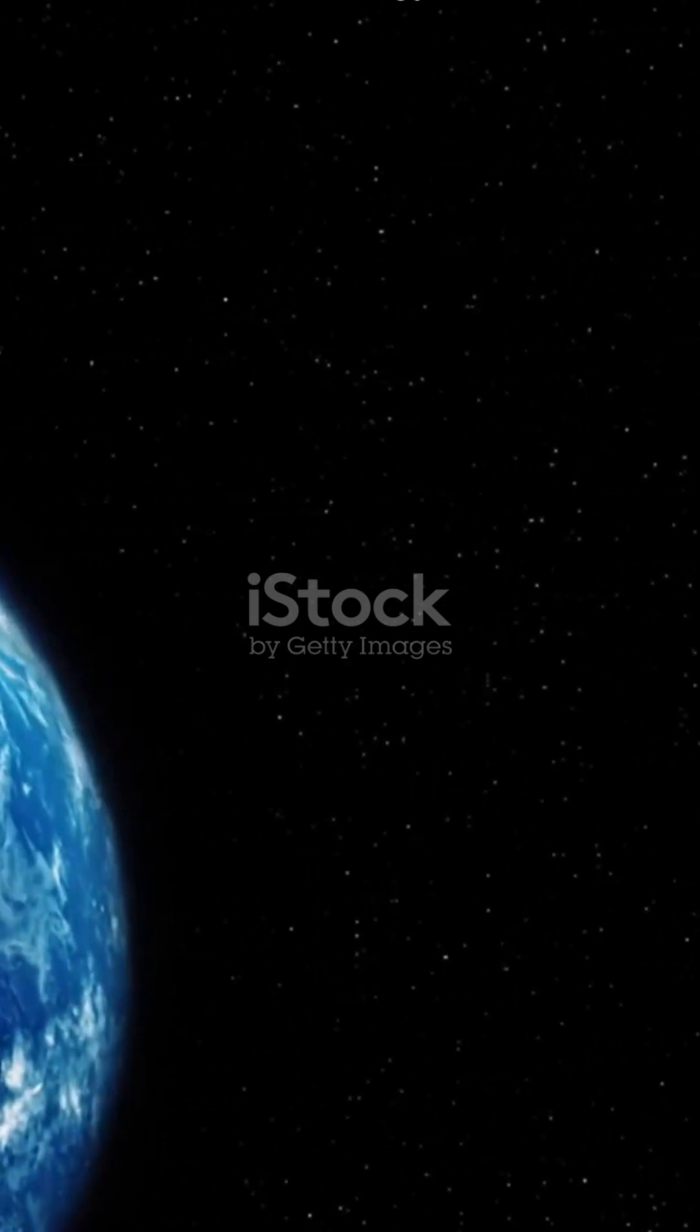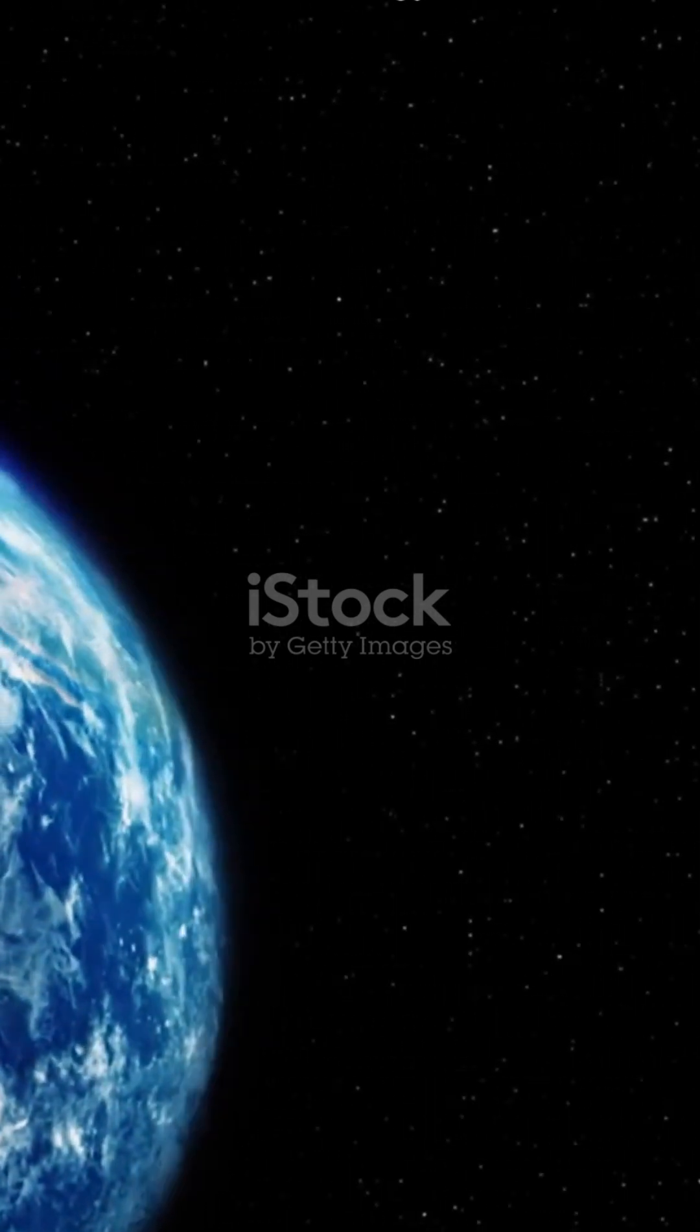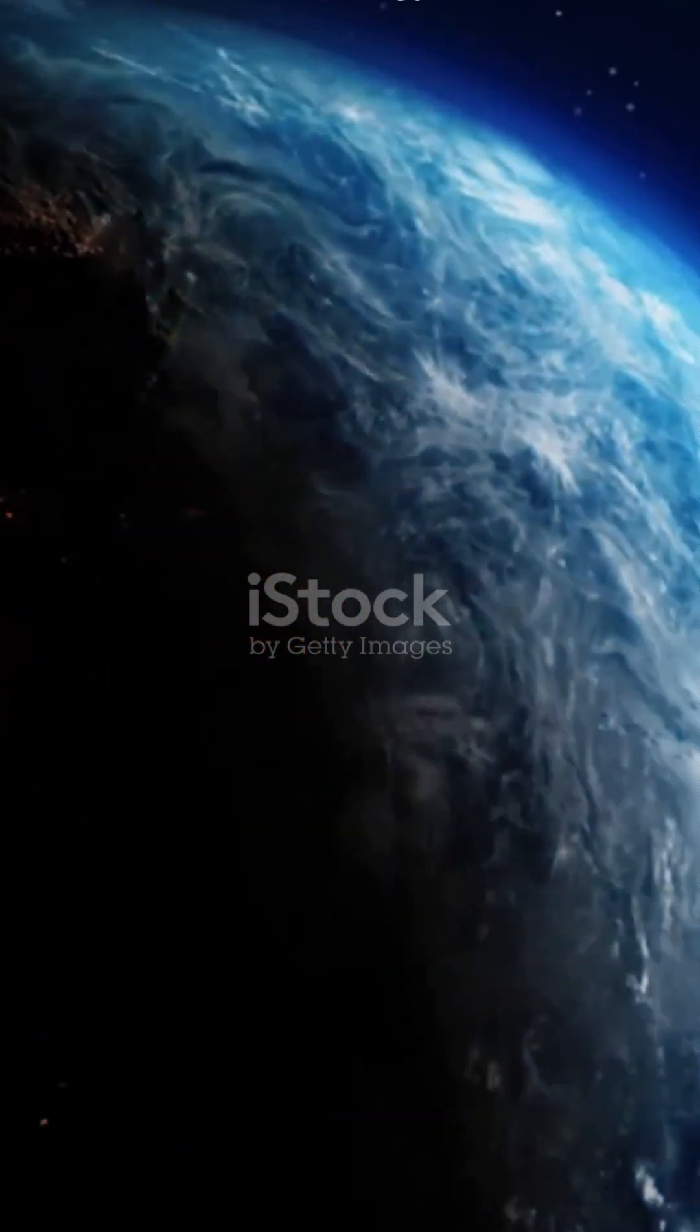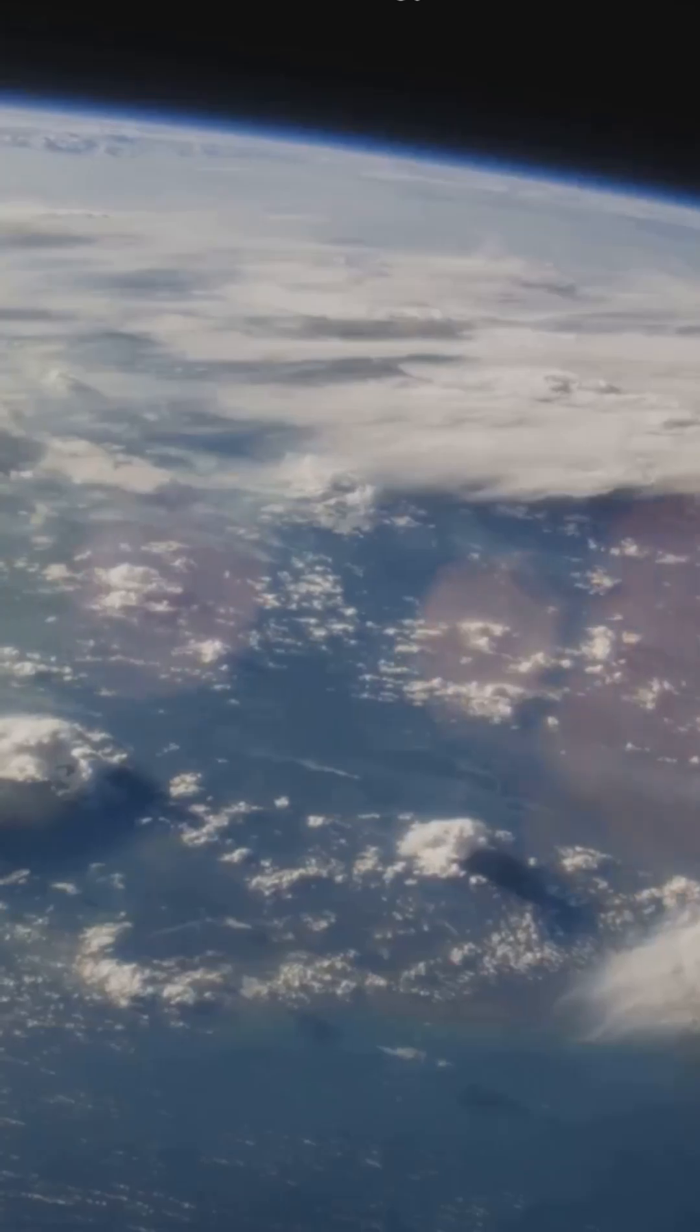Ever wondered what would happen if Earth hit the cosmic brakes and stopped spinning cold turkey? Spoiler, it's not pretty.